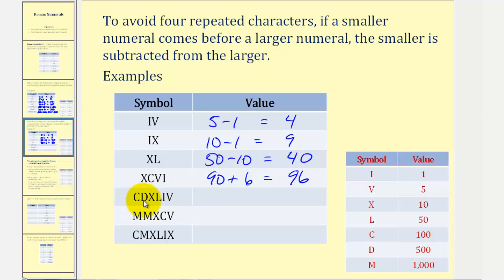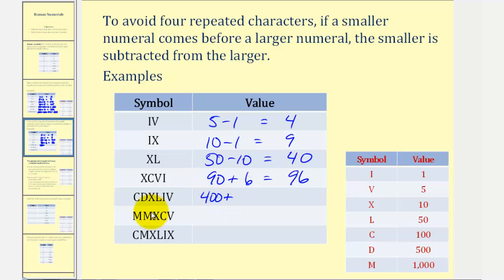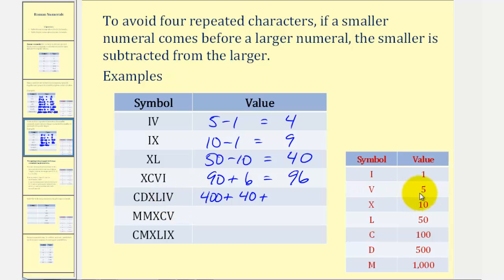Next, we have a C before a D — that would be five hundred minus one hundred, or four hundred. Plus an X before an L — that would be fifty minus ten, or forty. Plus an I before a V — that's five minus one, or four. So we have four hundred forty-four.